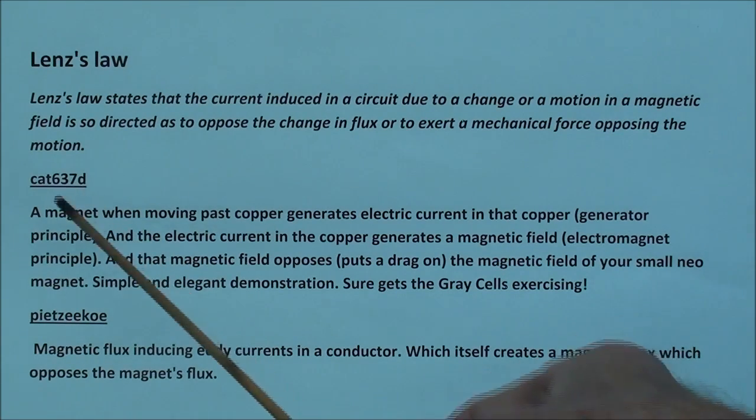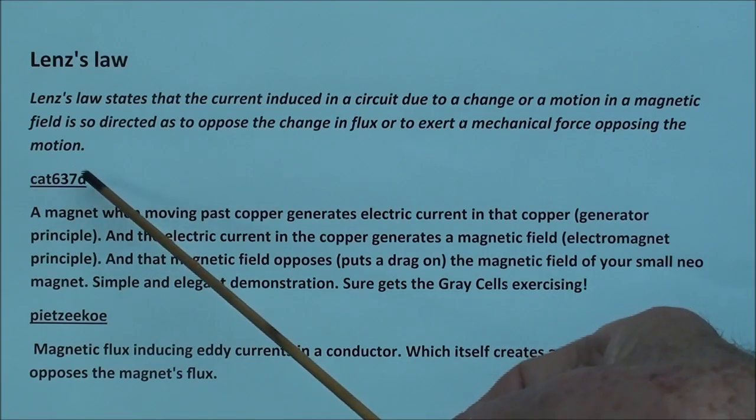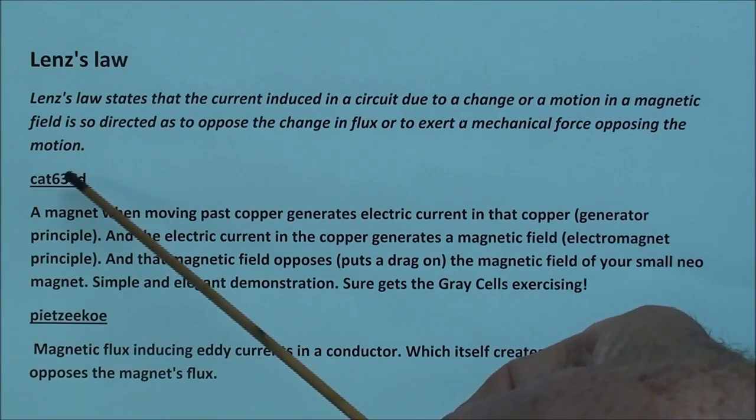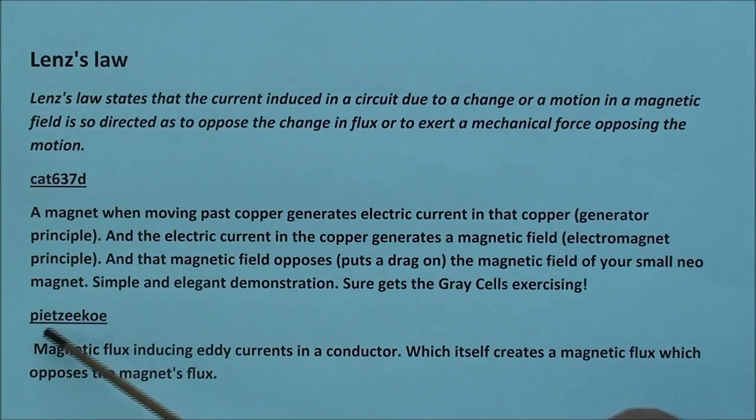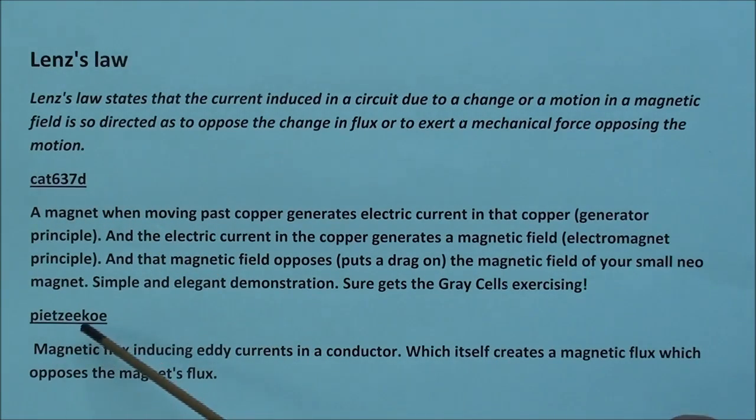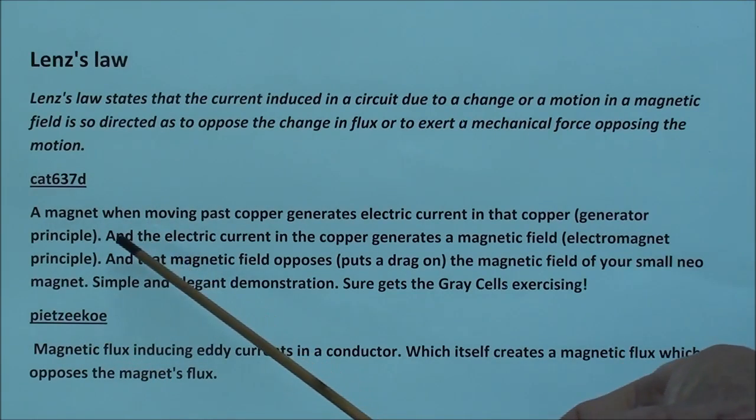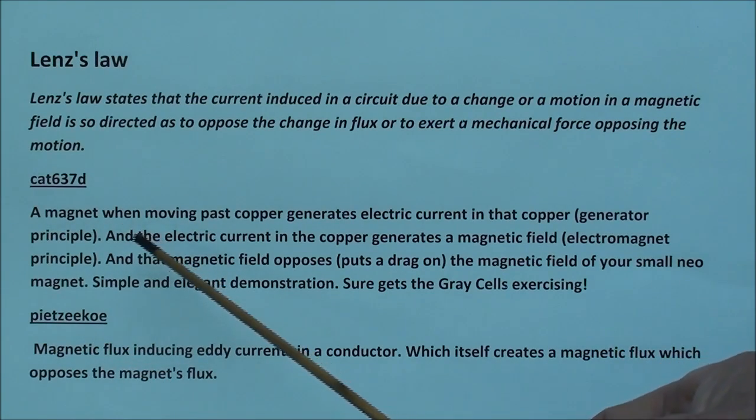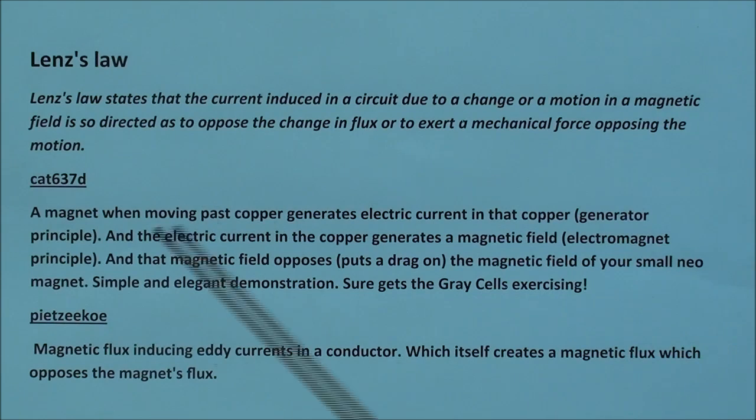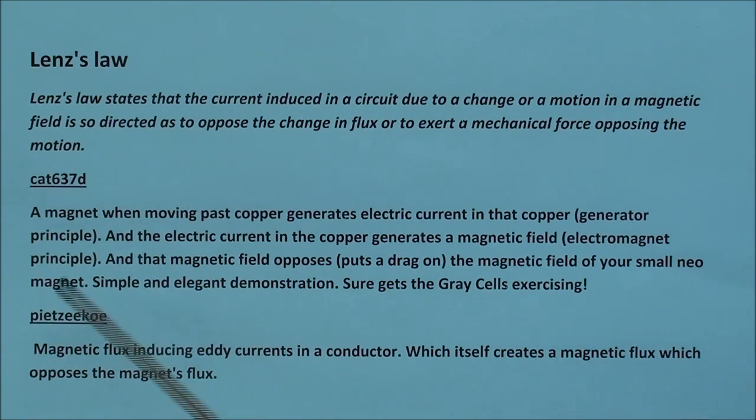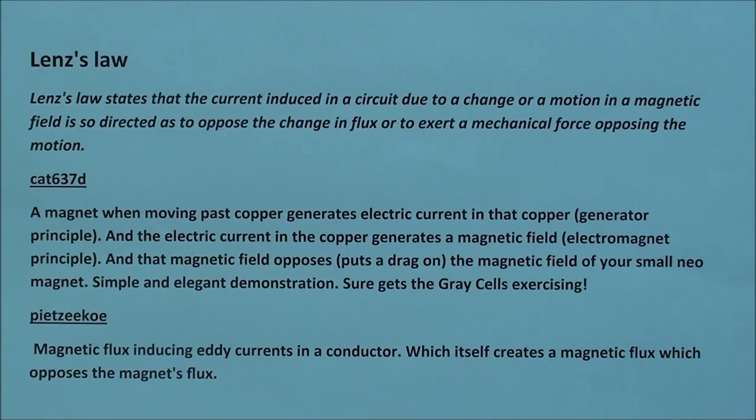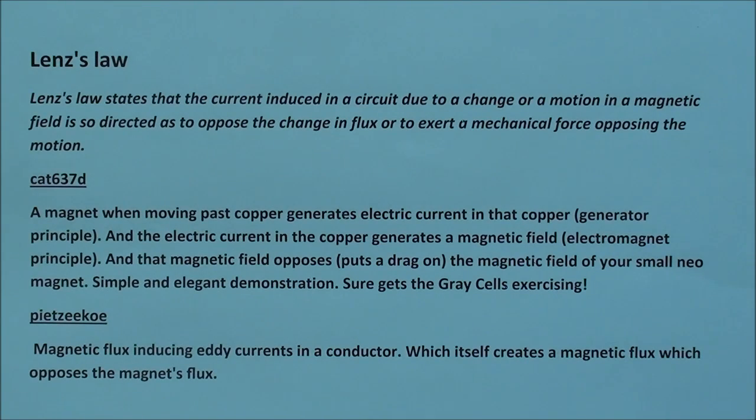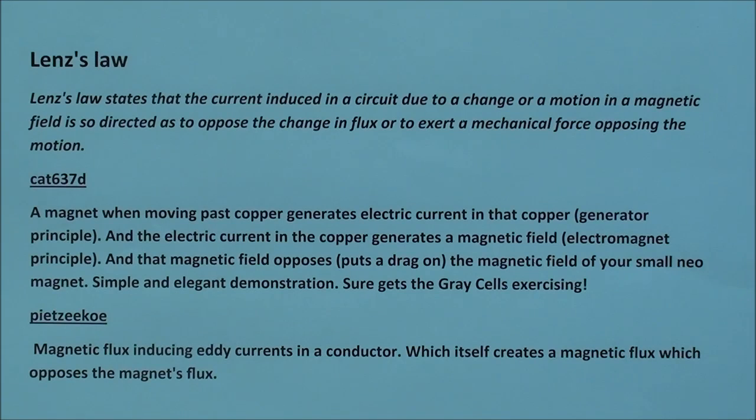And then a couple different viewers on YouTube here wrote this in regards to a magnet I showed in one of the other videos. A magnet when moving past copper generates electric current in the copper, and the electric current in the copper generates a magnetic field, and that magnetic field opposes the magnetic field of your small neomagnet. Simple and elegant demonstration.